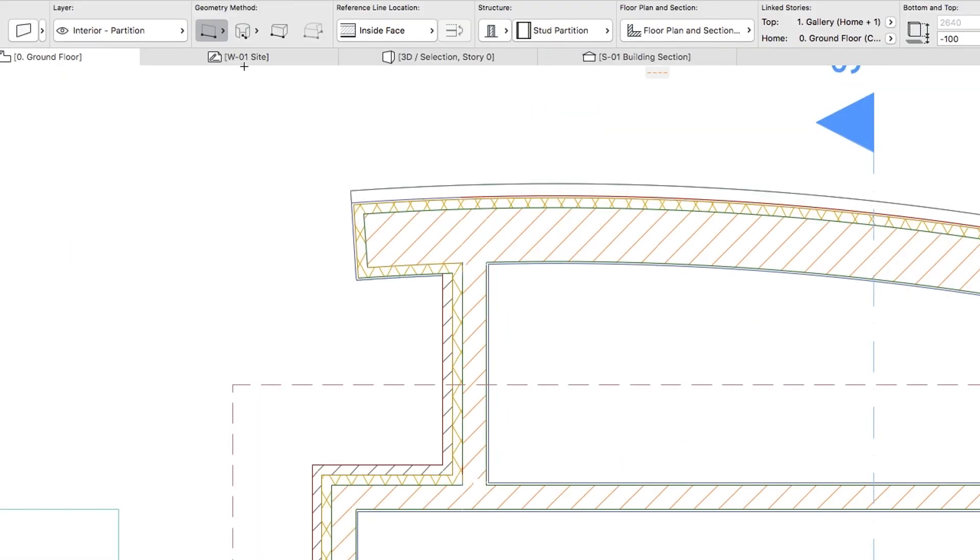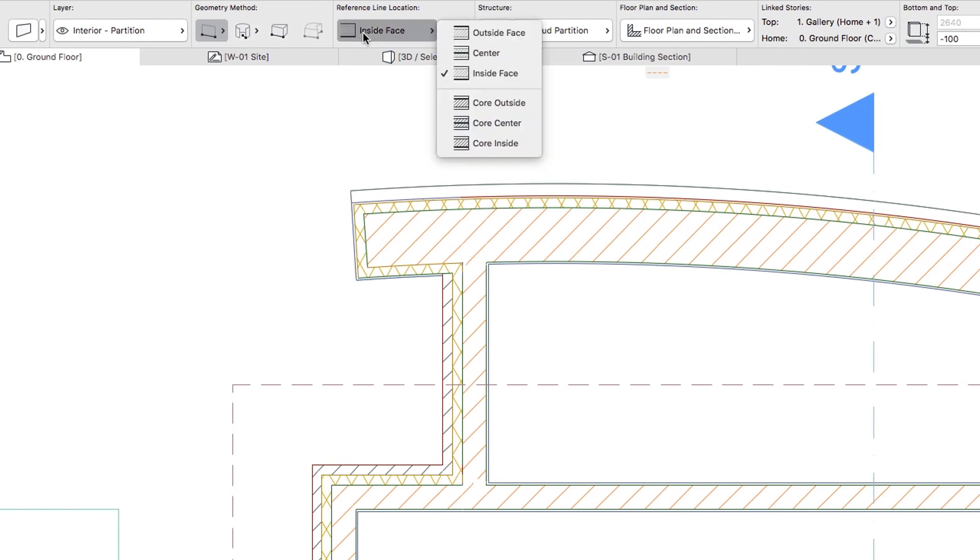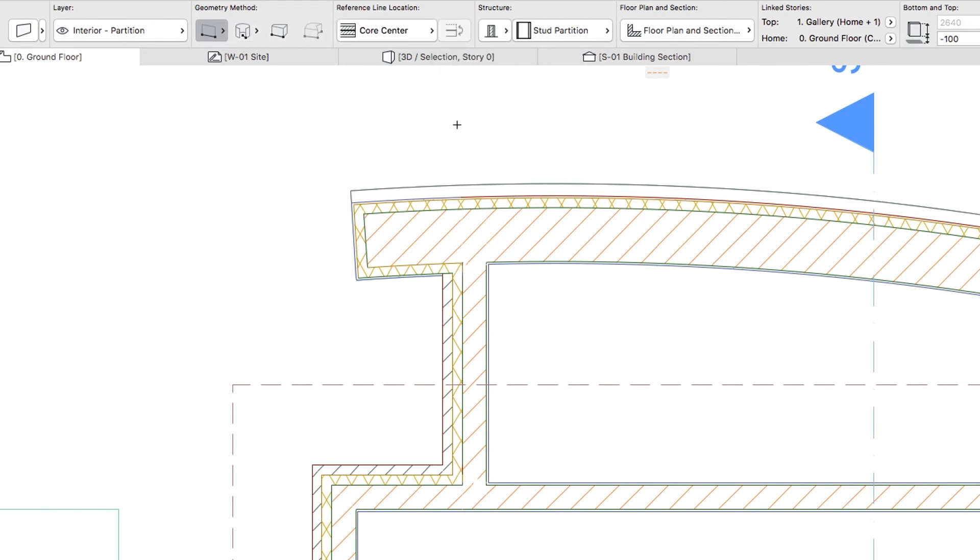Using the Info Box, select the Single Geometry Method and Core Center Reference Line Position.